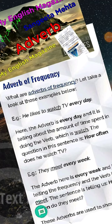Hello, my name is Sangeeta Mehta and you are watching my channel, My English Magazine. Today I explain to you about adverbs.